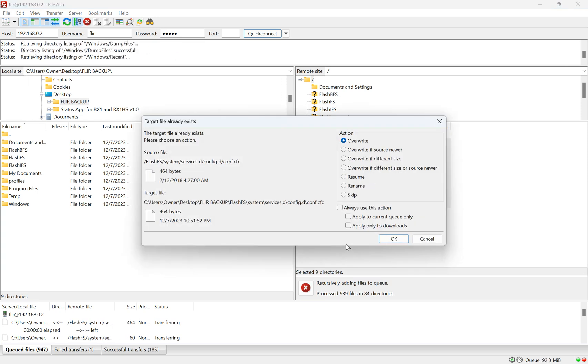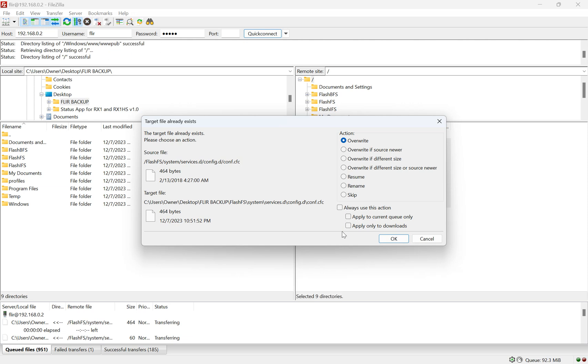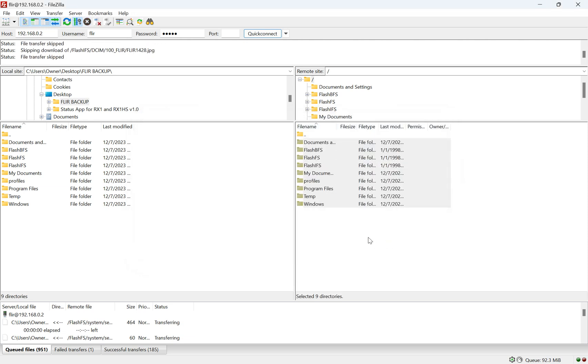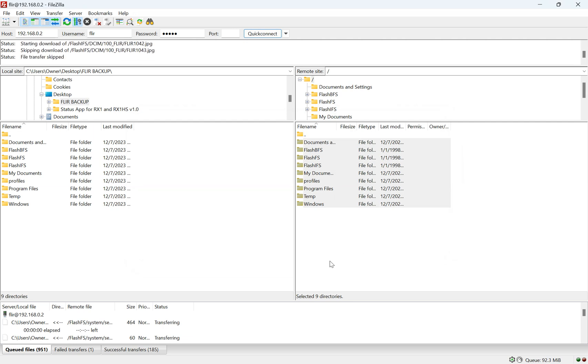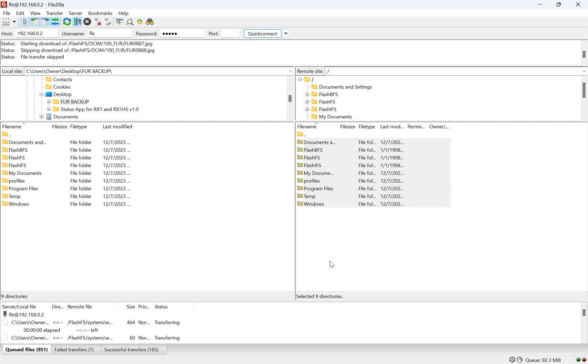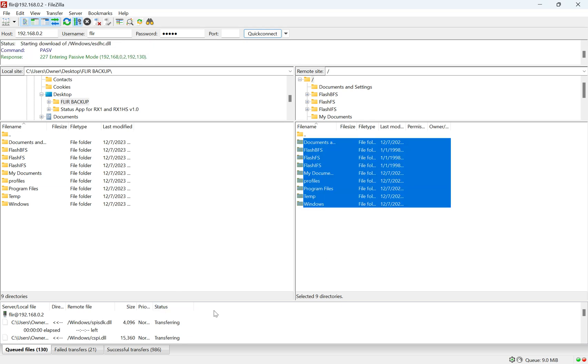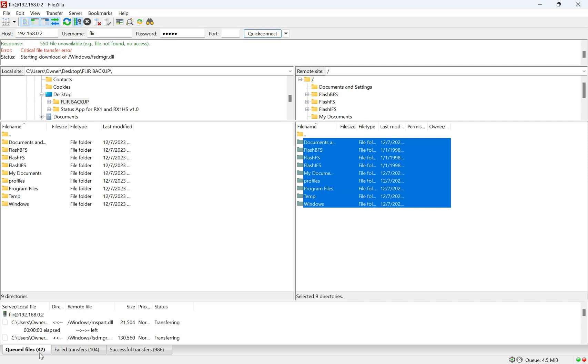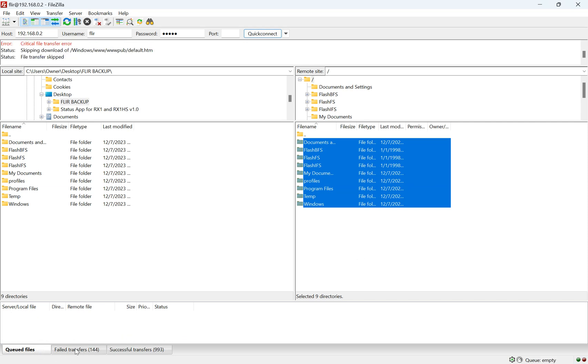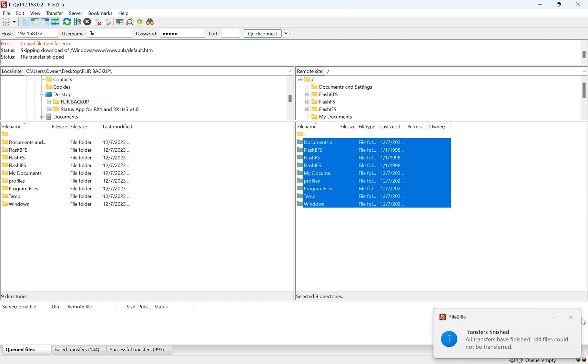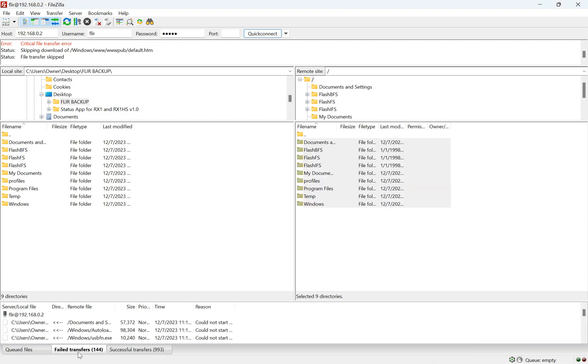Now this won't transfer all the files, but it will transfer all the vital files. So if anything happens during the upgrade process, you make an error or anything, you'll have something to go back to pretty easily. So this is transferring. It's almost done. As you can see over here, there's about 145 failed files, which is totally fine and normal. So now we have our camera backed up. Anything goes wrong, we have something to go back to.